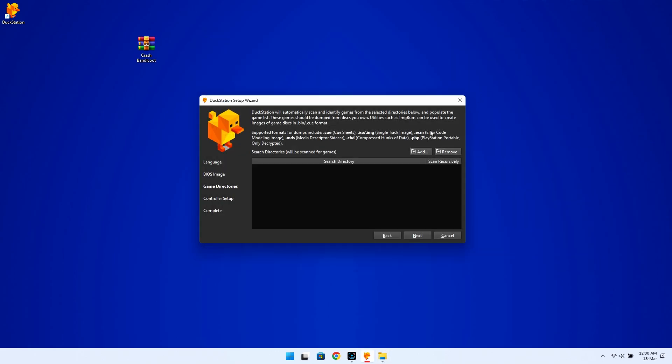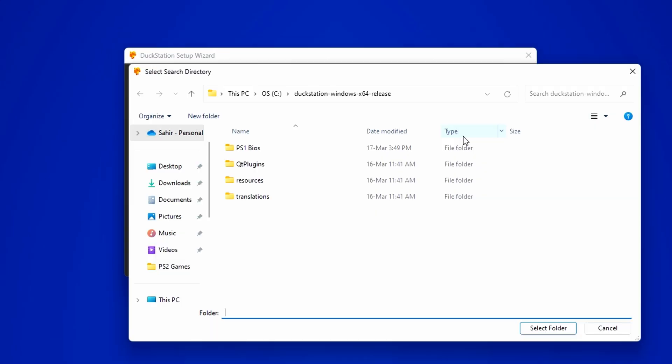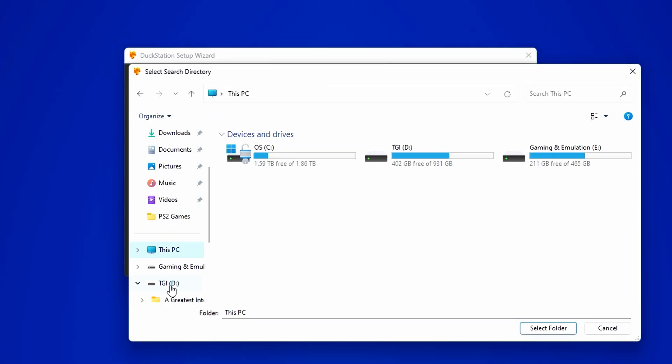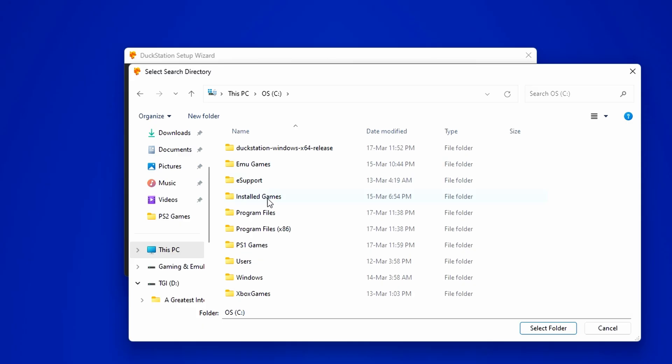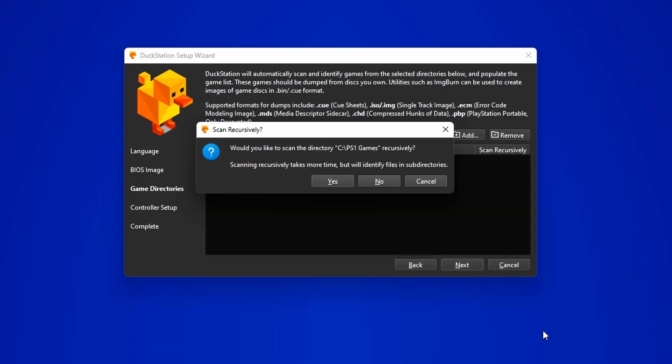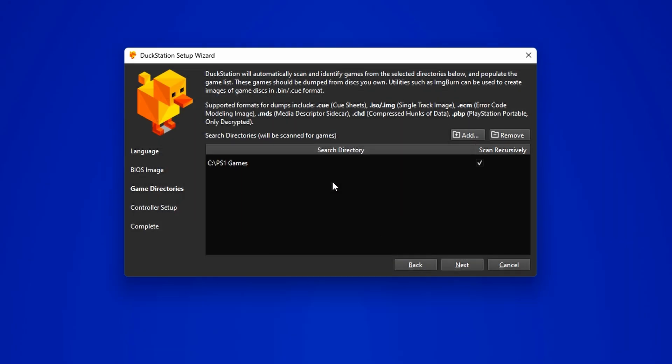Once you've done that, head back to the emulator and add that folder as your game directory. It might ask for a permission to scan. Just click yes, and the folder is added.